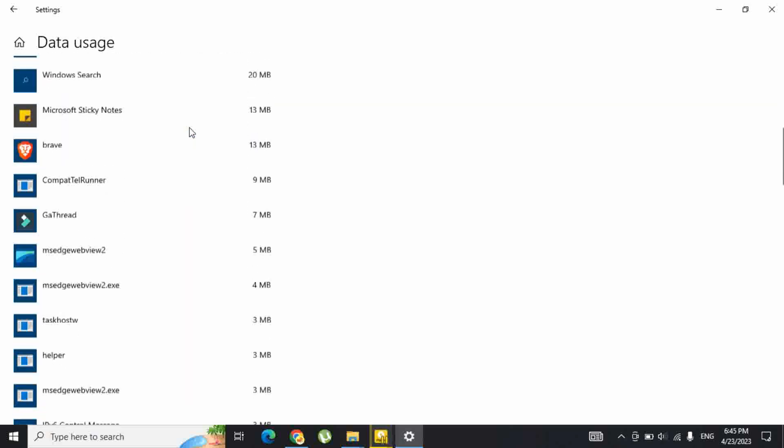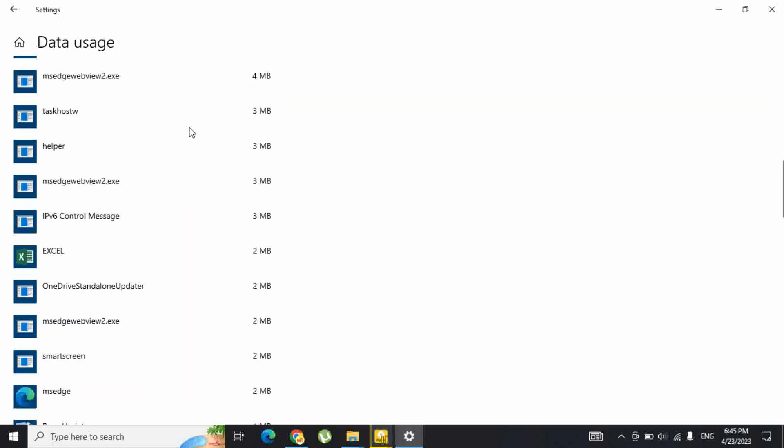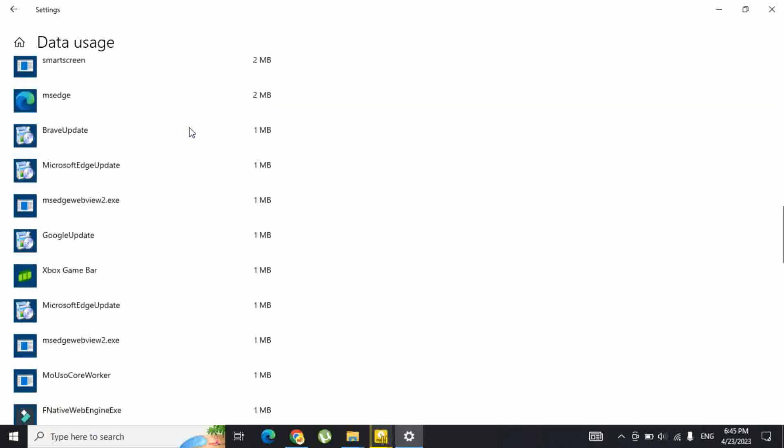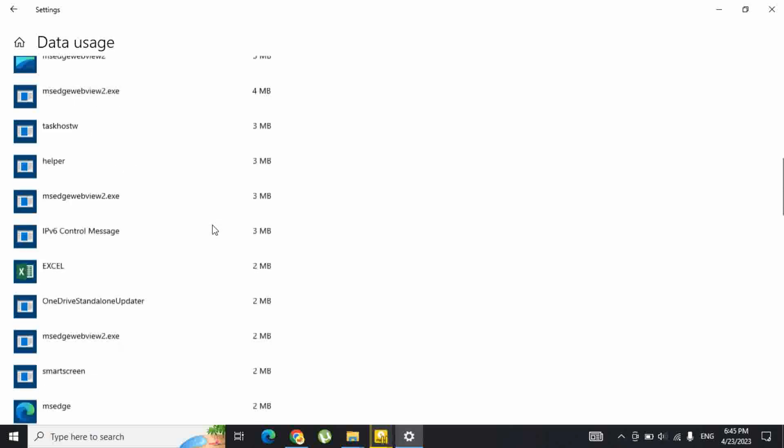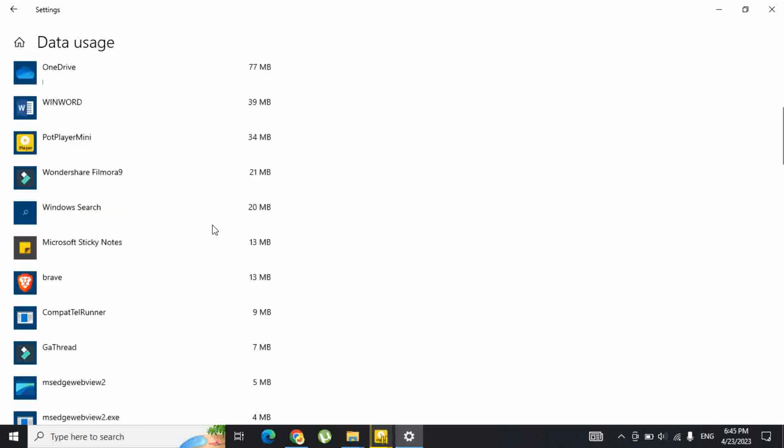You can also click on a specific network or click on the View Usage Per App link on the right.